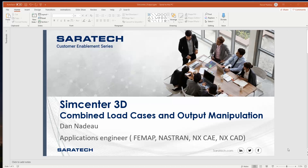Hello and welcome. My name is Dan Nadell, Application Engineer for Saratech. Today I'm going to be talking about combining load cases and output manipulation using Simcenter 3D.